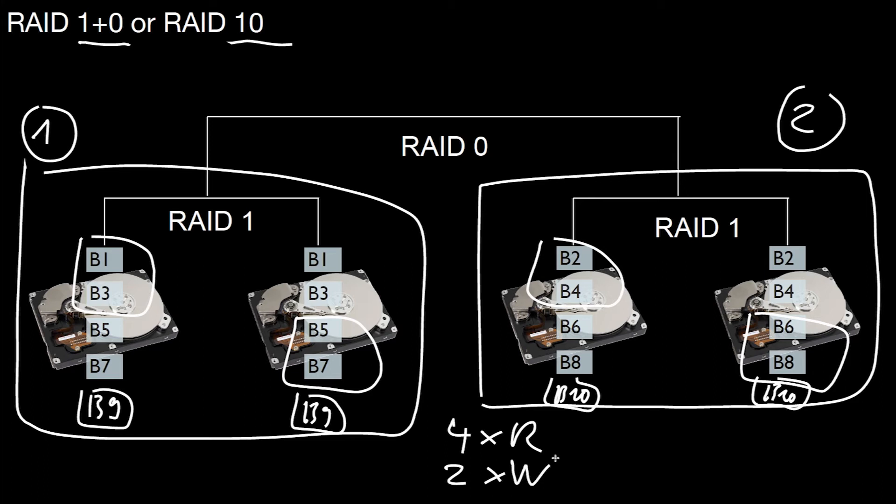What about failure rates? Here we inherit the properties of the individual RAID levels. As you remember, in RAID zero, if you lose any of the black boxes, you lose some of the data. So whatever happens, we have to make sure that we don't lose an entire black box.